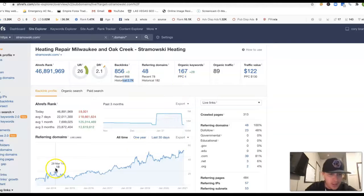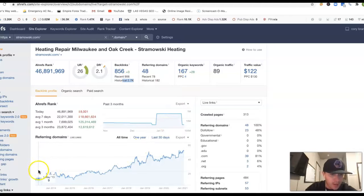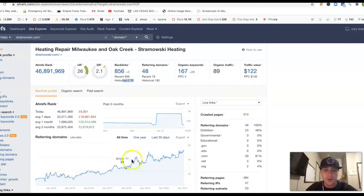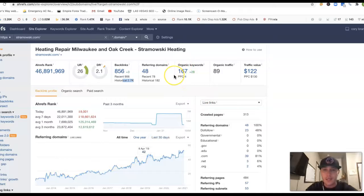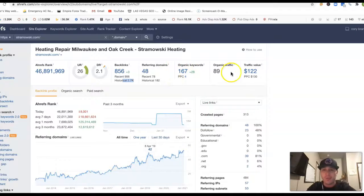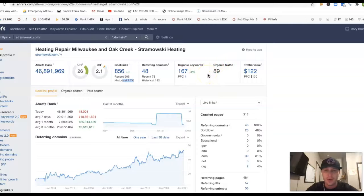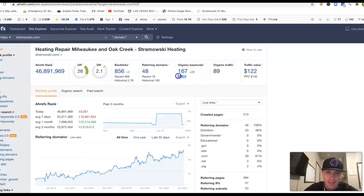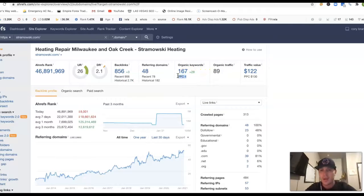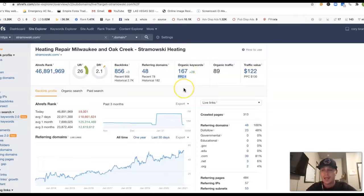This is your site you started back in 2013 or so. 176 keywords you're actually being found for and in return you're getting 89 clicks all organically to your website. This PPC stands for paper clicks, so it does look like you are running ads.